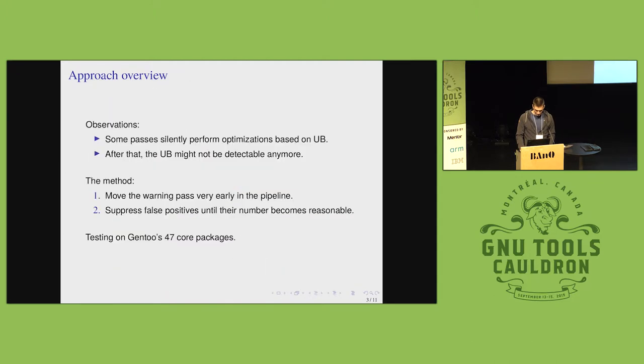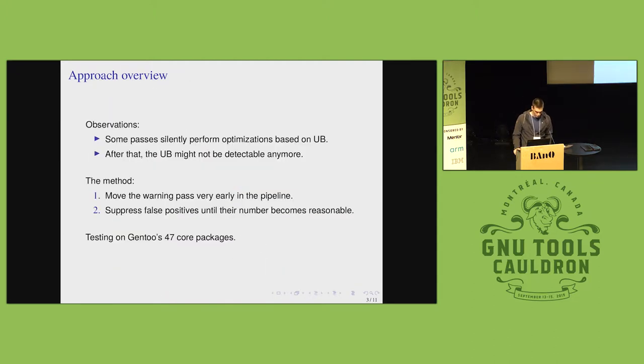Also, testing was done on a Gentoo distribution of 47 core packages.